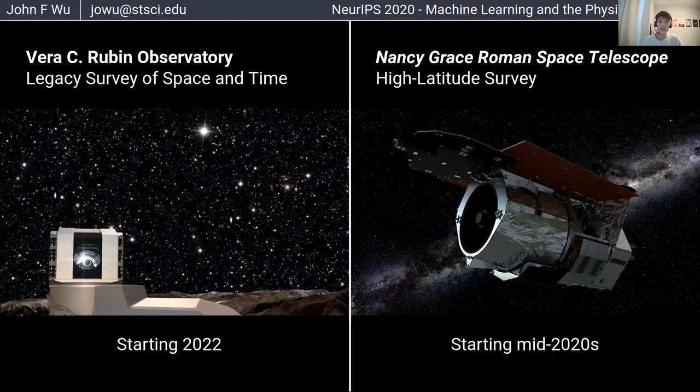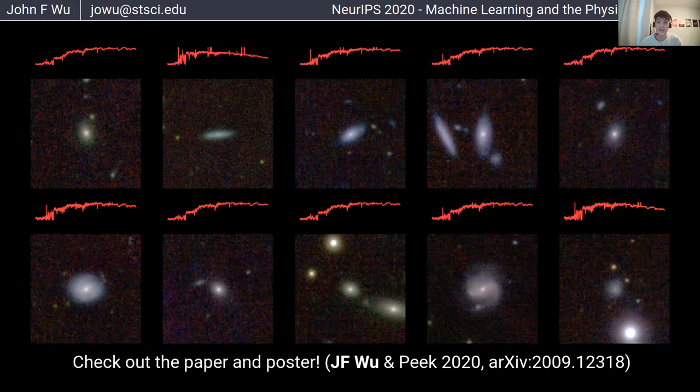In summary, please check out our poster and our paper, which is on arXiv and the website. Thank you so much for listening.